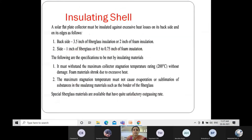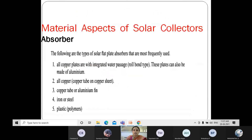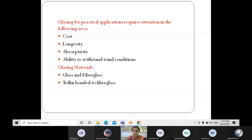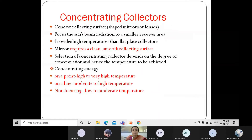In the previous class, we discussed the material aspects of solar collectors and different types of collectors. Today we shall discuss concentrating collectors and their types.